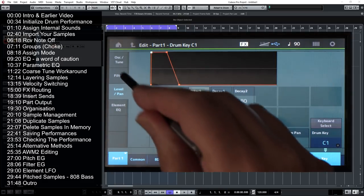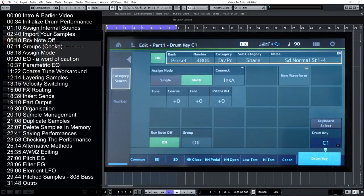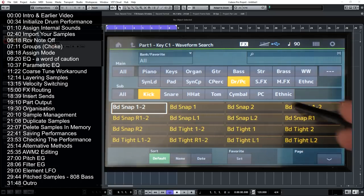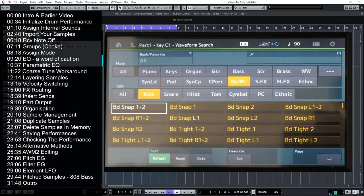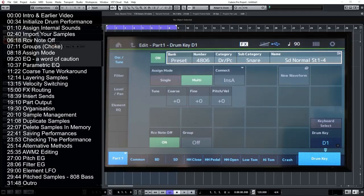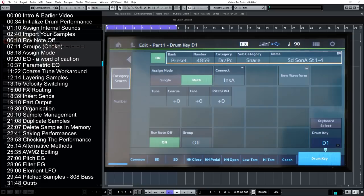Let's begin by selecting a bass drum, go to the oscillator section, and if we select the waveforms up here — these are the internal waveforms inside the Montage X — we want to go for a category search, go to the kick section, and we'll see the kick drums laid out in a grid. There's a bass drum snap, so let's imagine we're happy with that, hit Enter. For the snare drum, we'll already have a snare drum selected at key D1, and we can scroll through the snares using the scroll wheel.